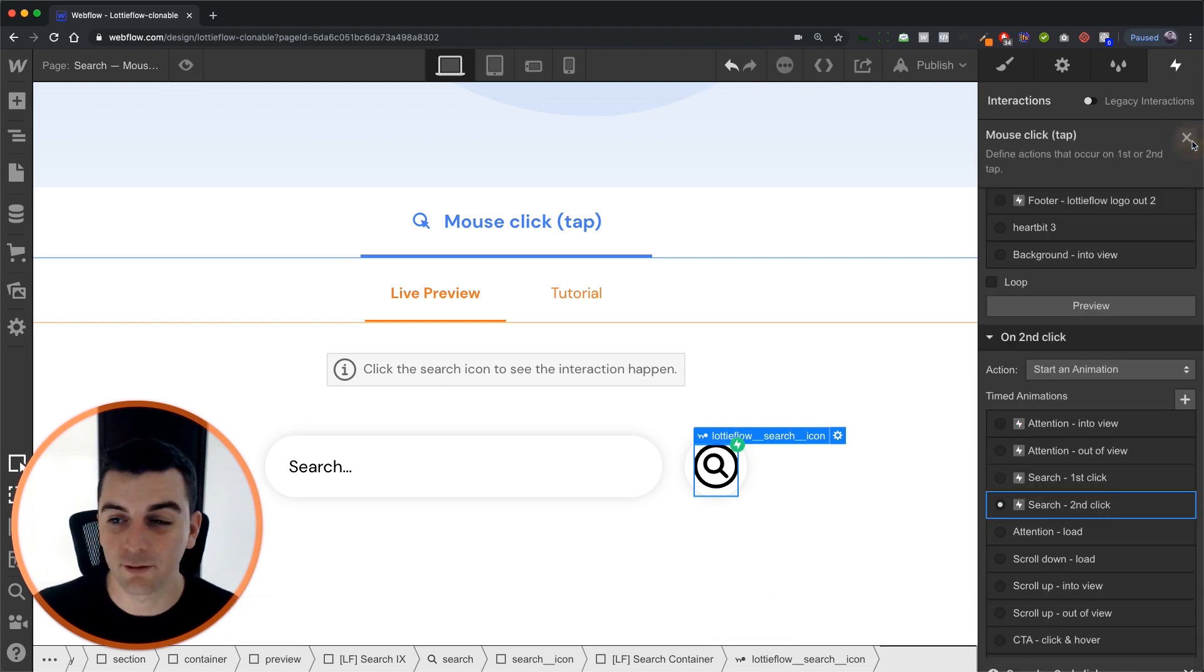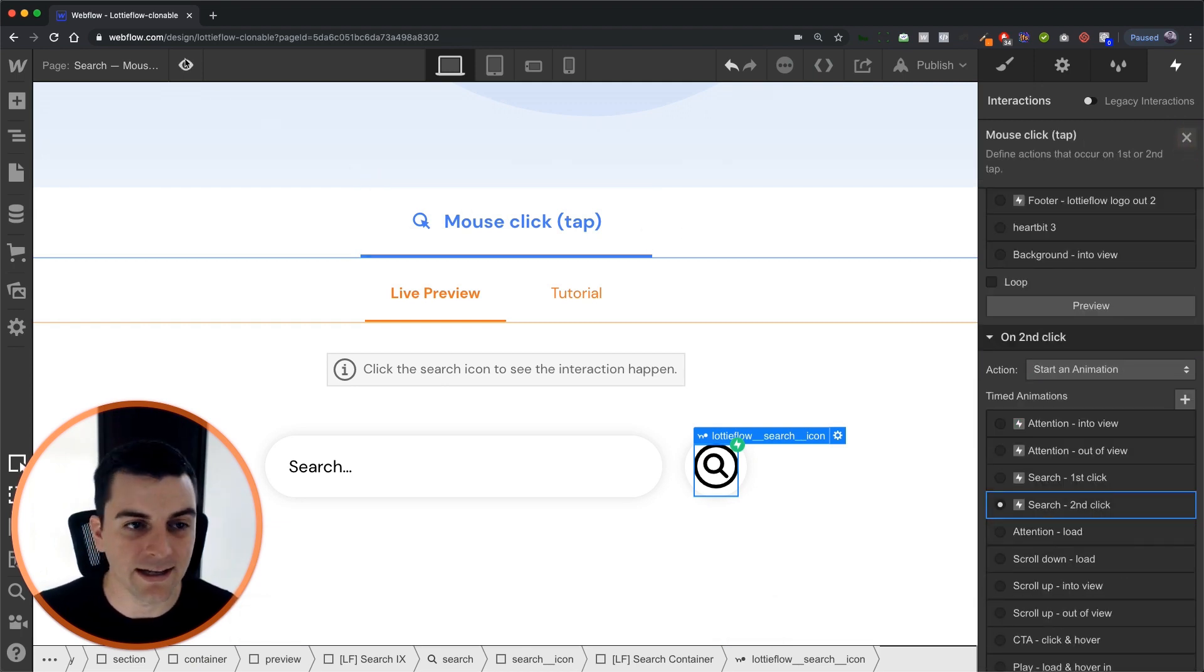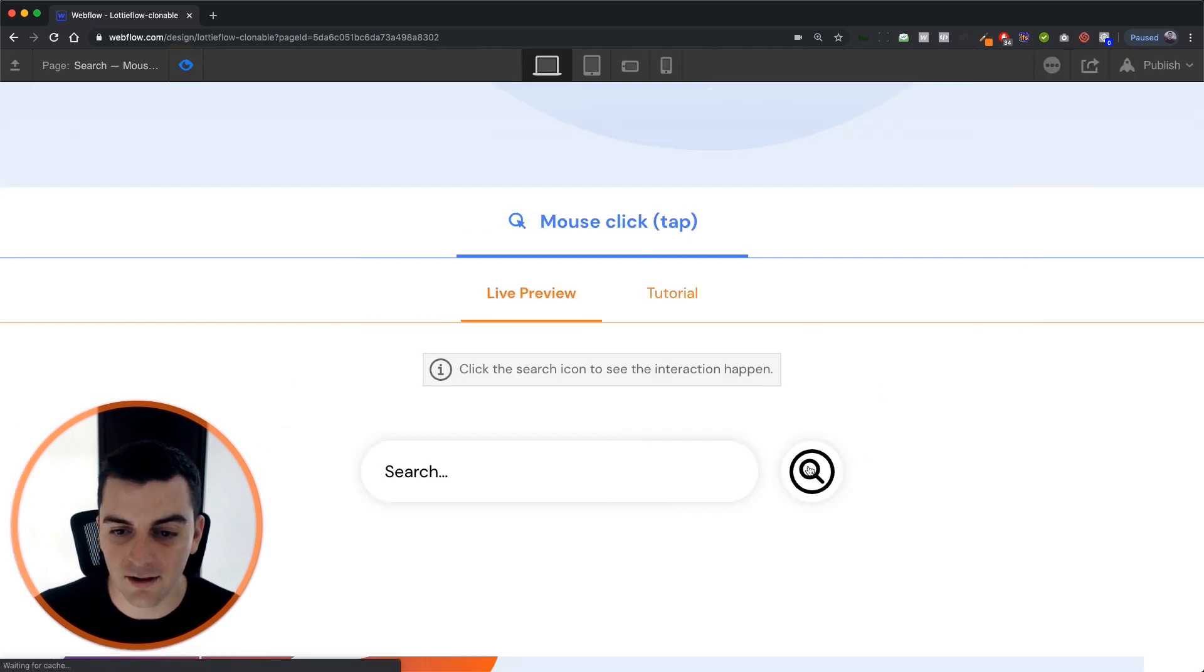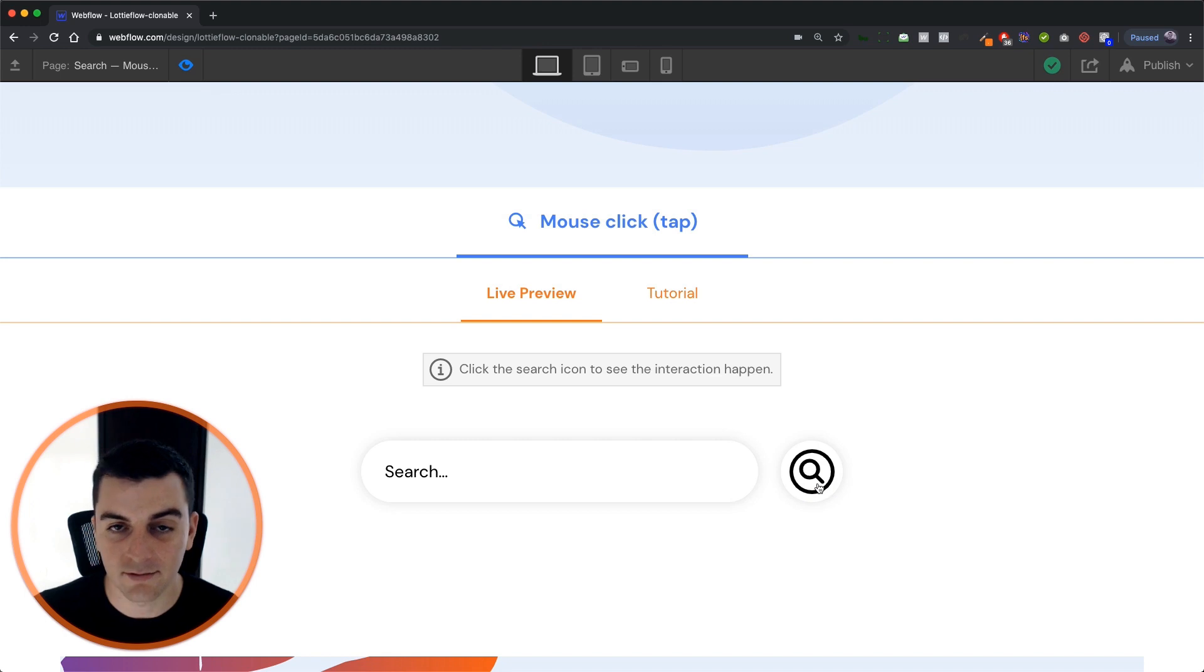So we have a first click and a second click. Two different timed animations. It is toggling back and forth between 53 and 99. And great.